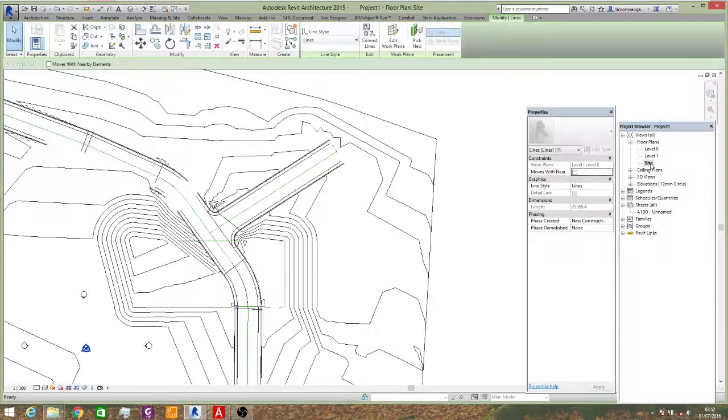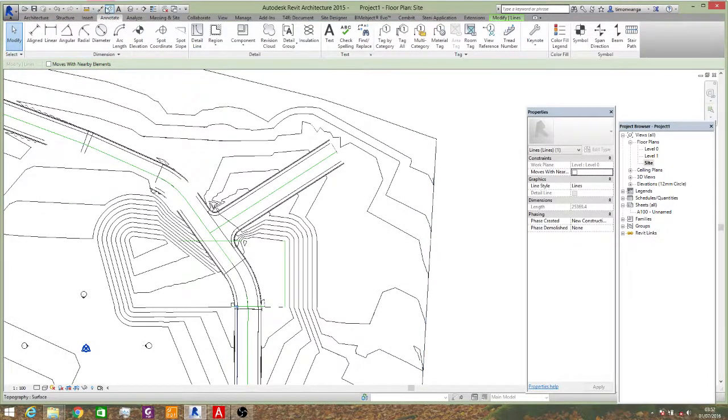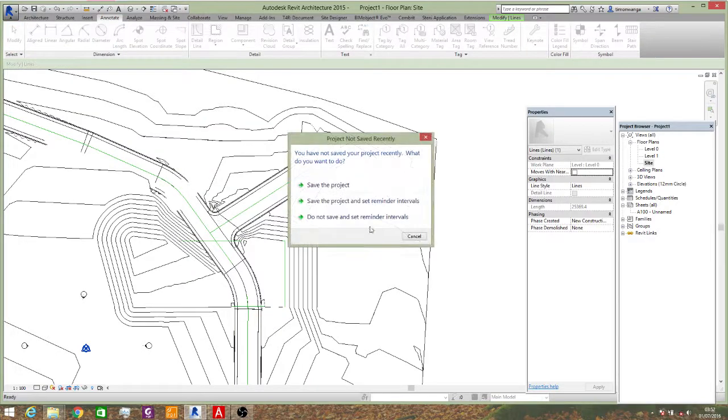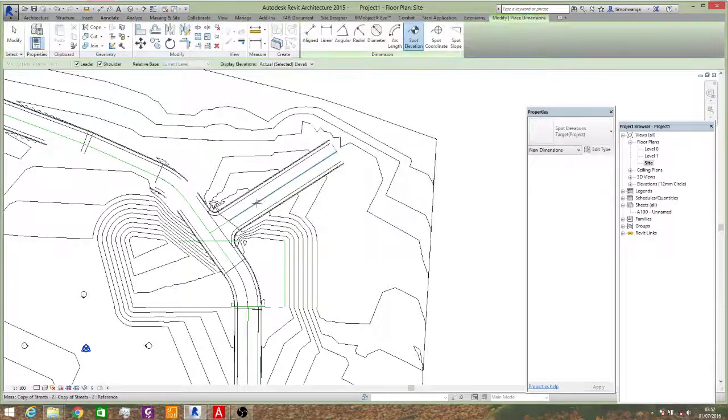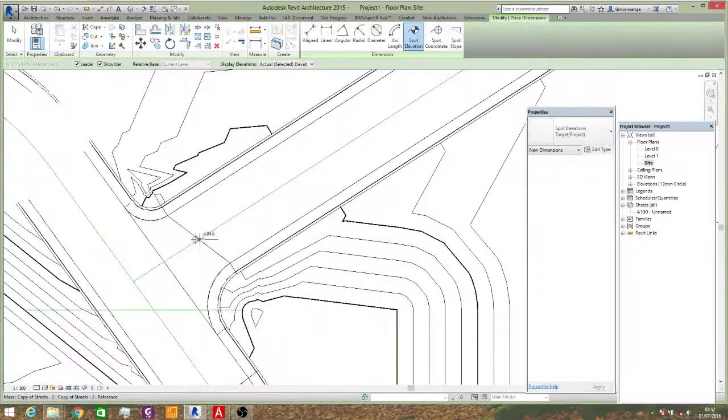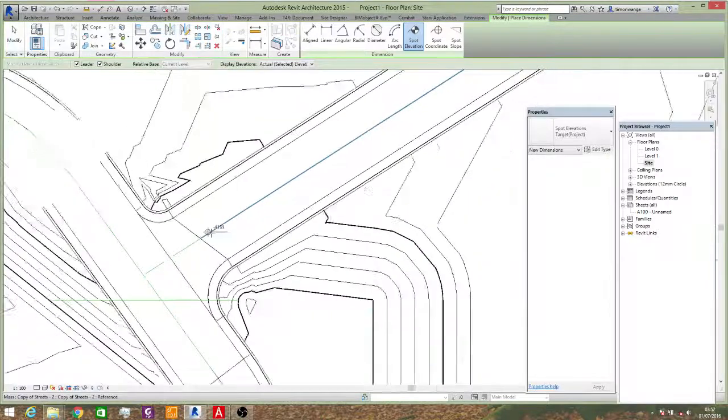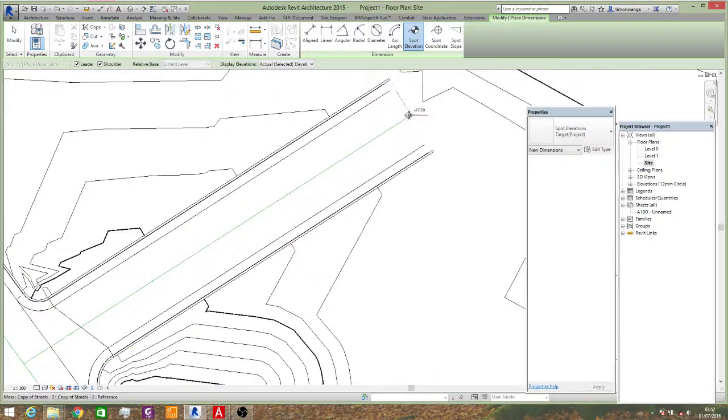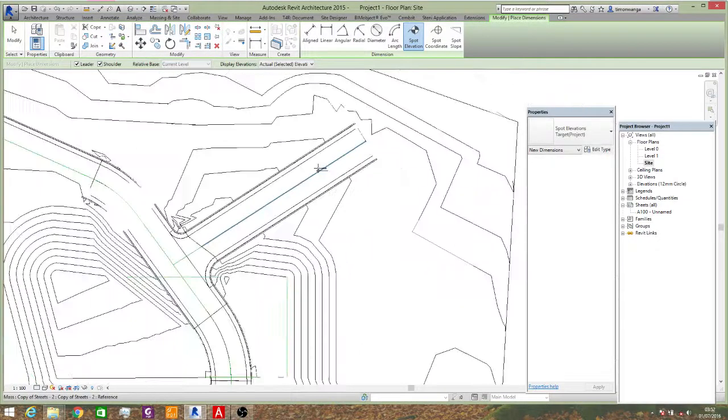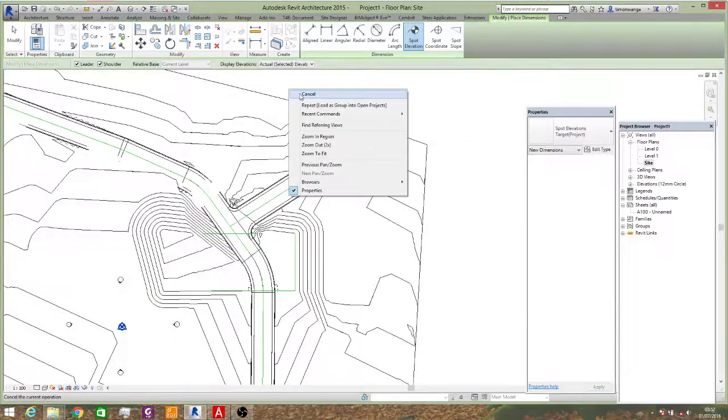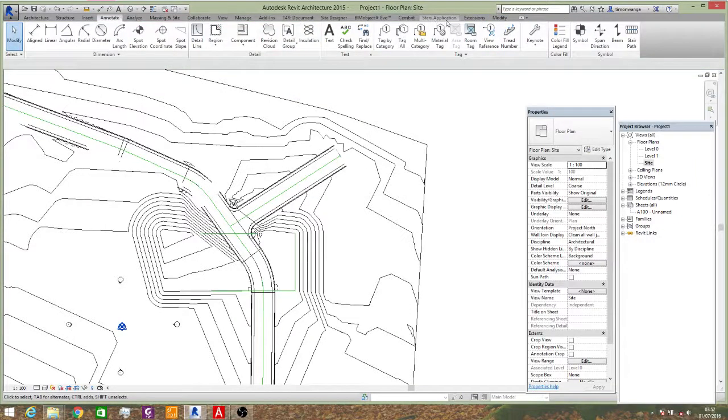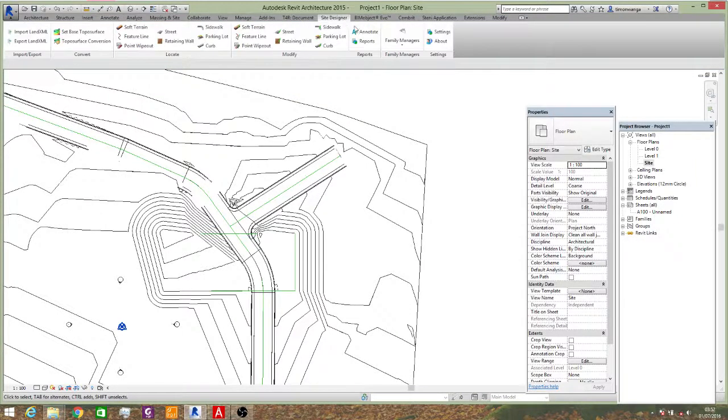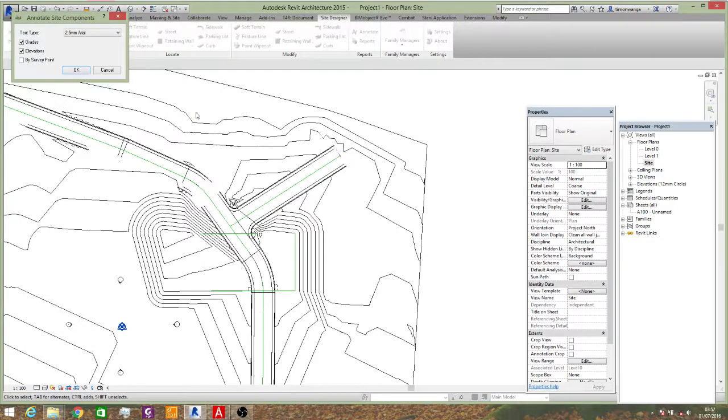Now, Revit can't really annotate this for you or even give you the spot height. It will only do that to its own site. Well, that's not true. What I meant is Revit's site designer will only give you the annotations to its own families.